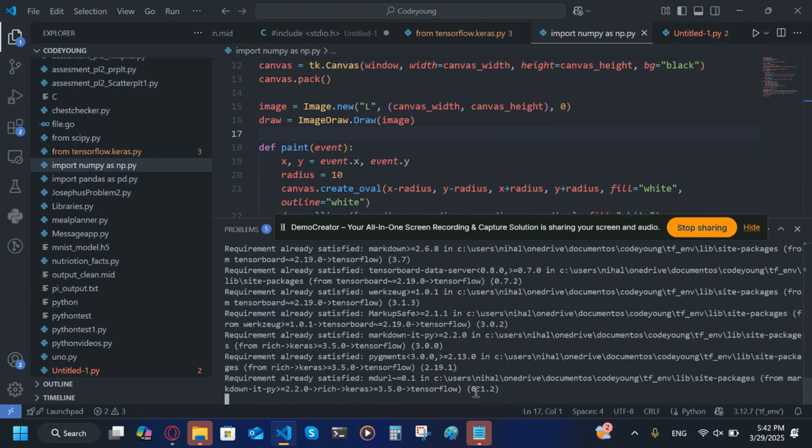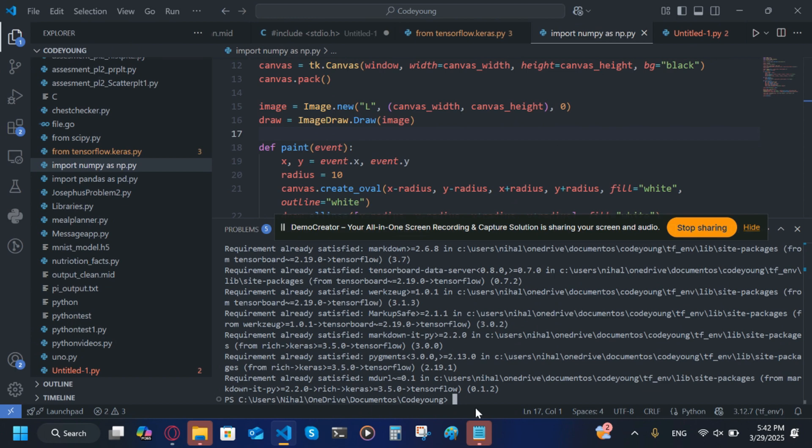Usually you'll get an error. If you don't get an error that's fine, you can skip ahead. But if you have an error follow along. You want to type python double hyphen version.